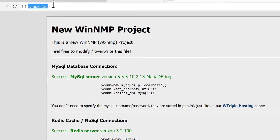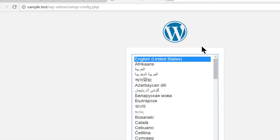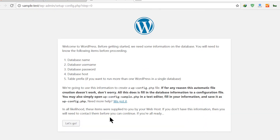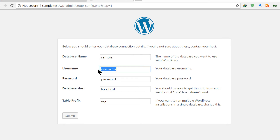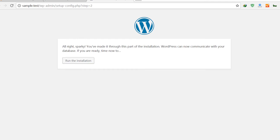If we come into sample.test right now, it's going to prompt me to install WordPress — and that's what we want. So continue, let's go. The database name that we created was 'sample'. The default username for MySQL is usually 'root', and by default there usually isn't a password. So if I submit, this should install WordPress. Then run the installation.